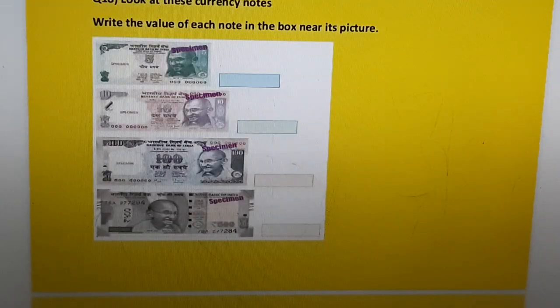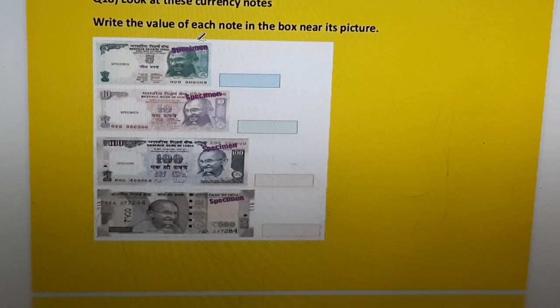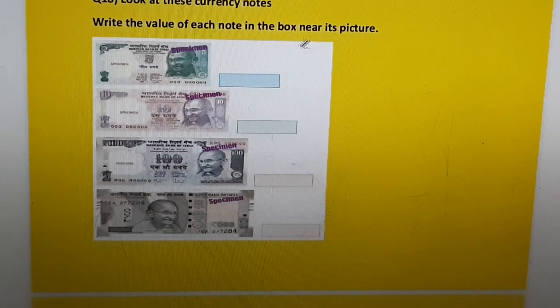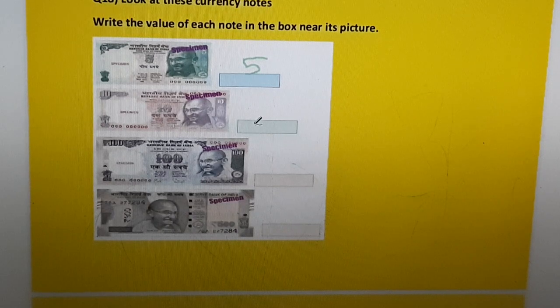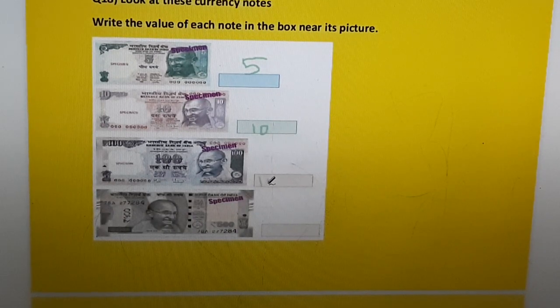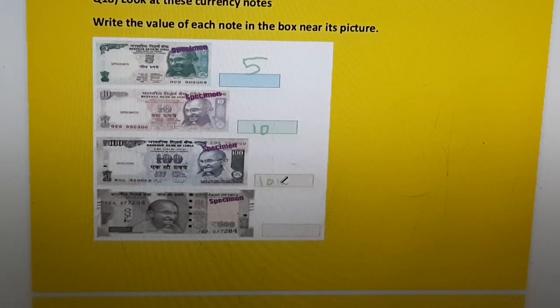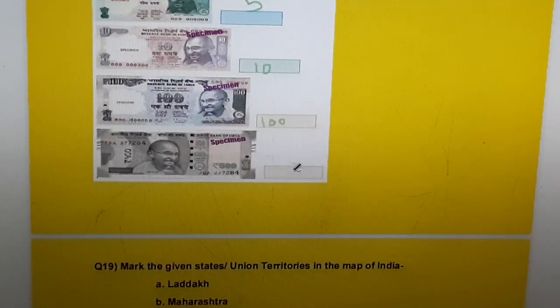Question eighteen: Look at these currency notes and write the values of each note in the box near its picture. A five rupee note — write 5; a ten rupee note — write 10; a hundred rupee note — write 100; a five hundred rupee note — write 500.